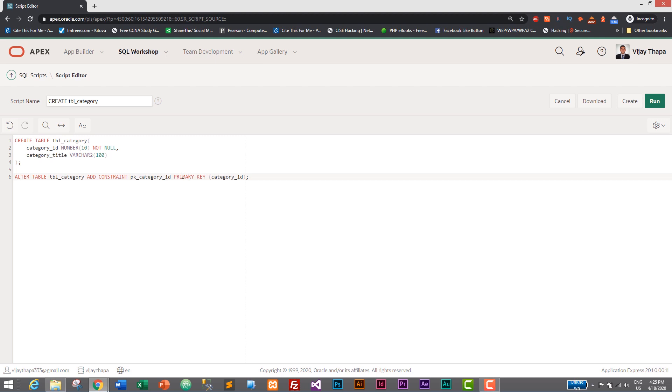And where we want to add this primary key? On category_id. So that's it. So let's save it by clicking on Create.